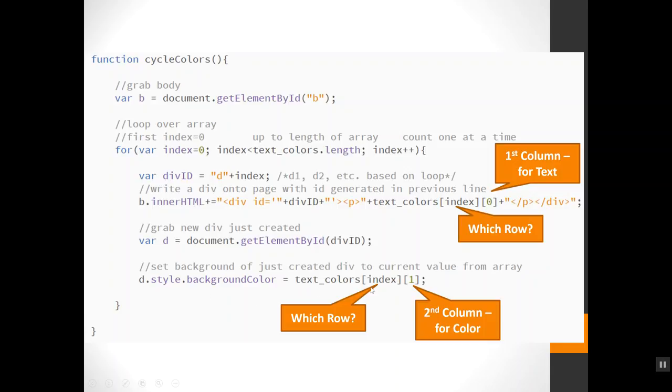And here I access from my array again, text_colors index. This is still the same as it was up here. So whatever goes with that food word, the correct color is here. And then I want to grab the color word from the second column, which has index one.